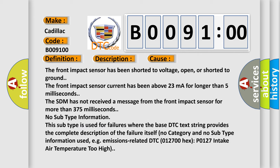The front impact sensor has been shorted to voltage, open, or shorted to ground. The front impact sensor current has been above 23 mA for longer than 5 ms. The SDM has not received a message from the front impact sensor for more than 375 ms.